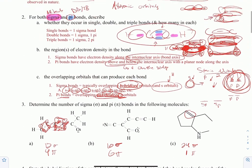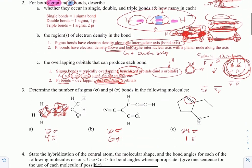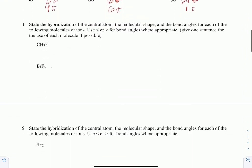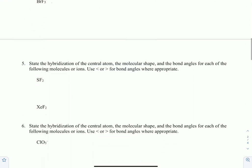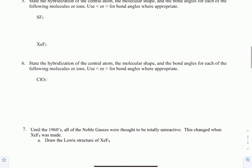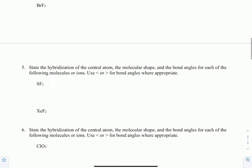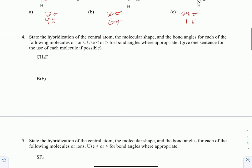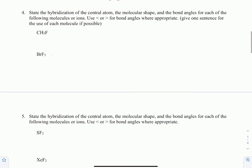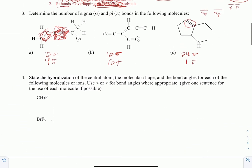That'll finish it for part one of problem set 15. In part two, we'll go over lots of examples of how to hybridize and what those hybridizations look like, as well as the shapes and angles based on those.